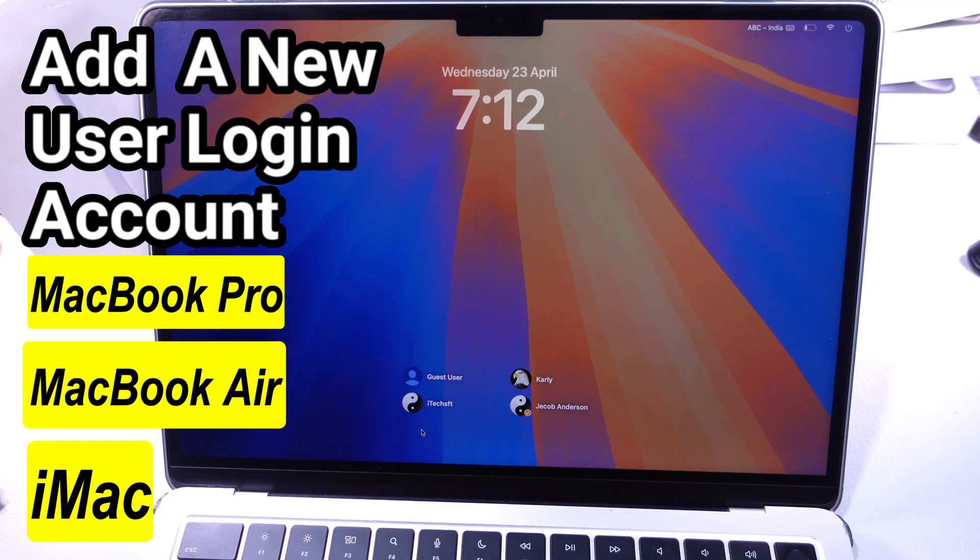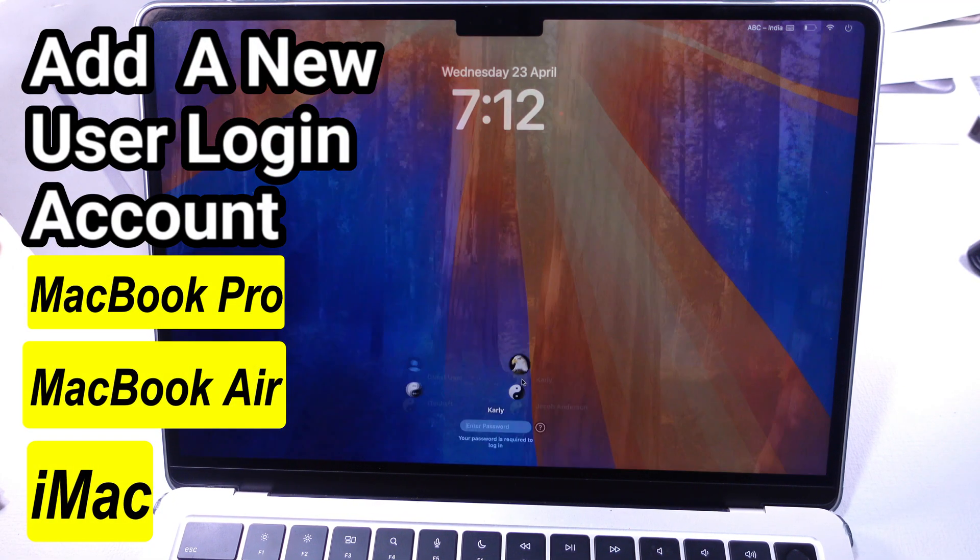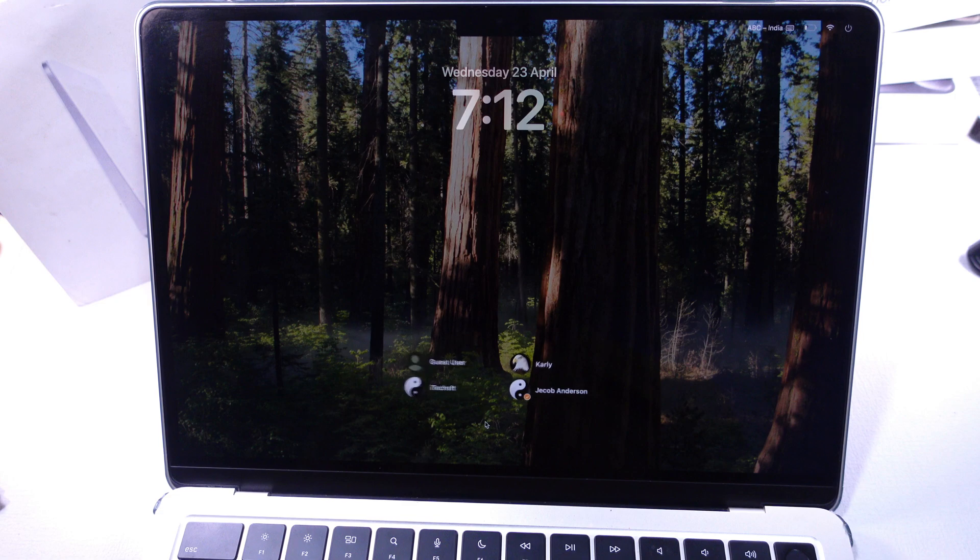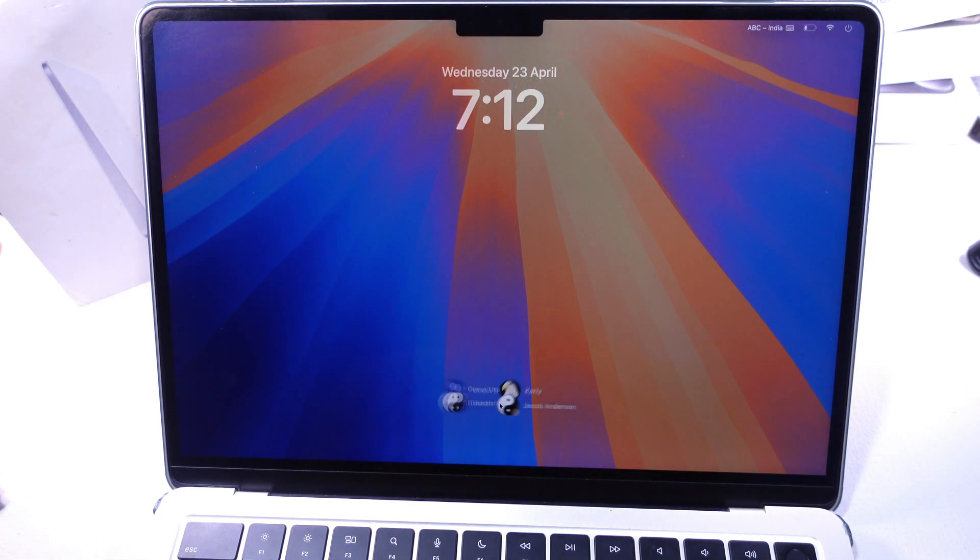Here's how to add a family member or friend's login or account to your MacBook Pro, MacBook Air, or iMac. Let's jump into the video.